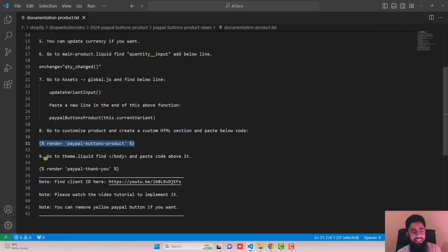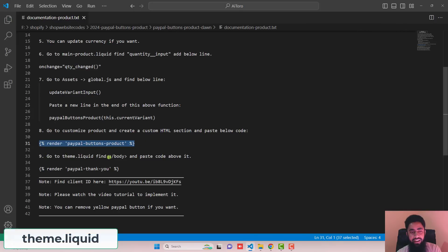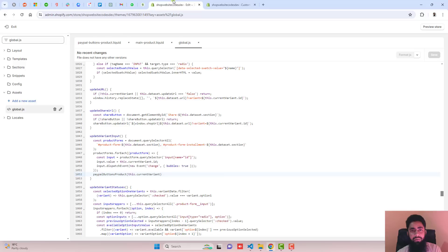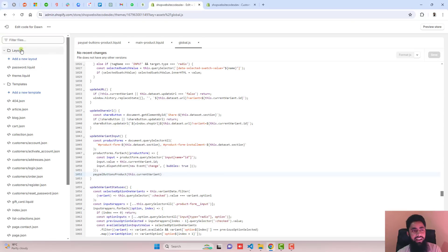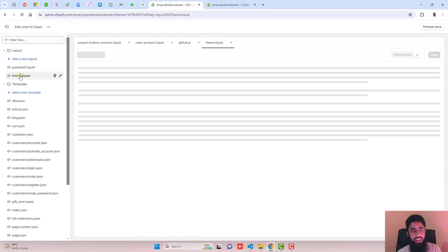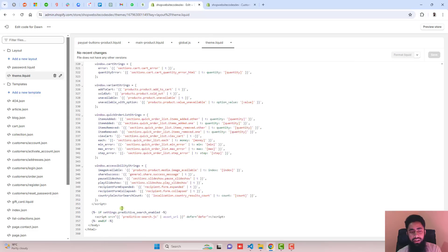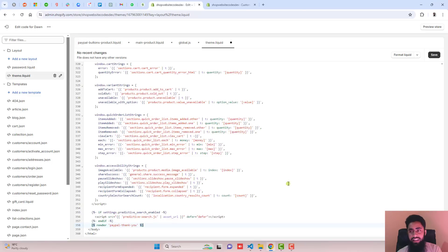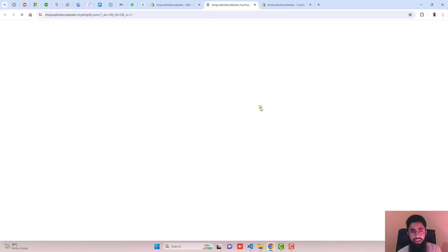Go back to the documentation. The ninth step is go to theme.liquid and find the closing body tag. Copy the provided line of code and paste it just above the closing body tag. In the layout section, click on theme.liquid, scroll to the bottom — you can see the closing body tag. Paste the new line of code just above it, which includes the thank you page snippet we created, then save the changes.